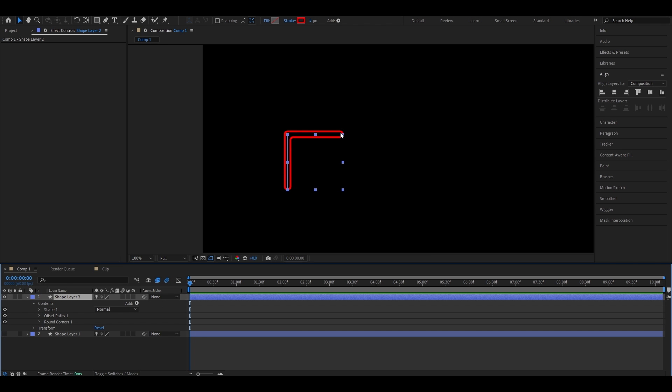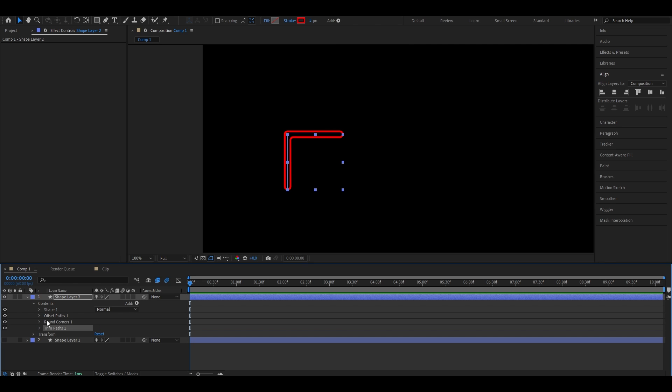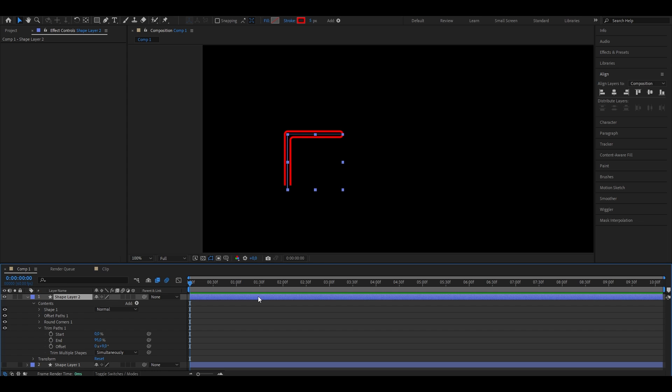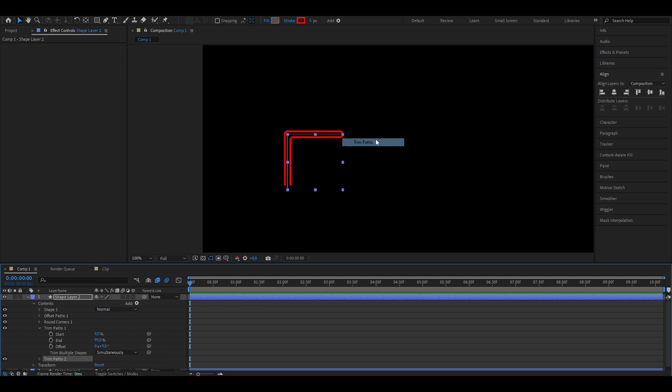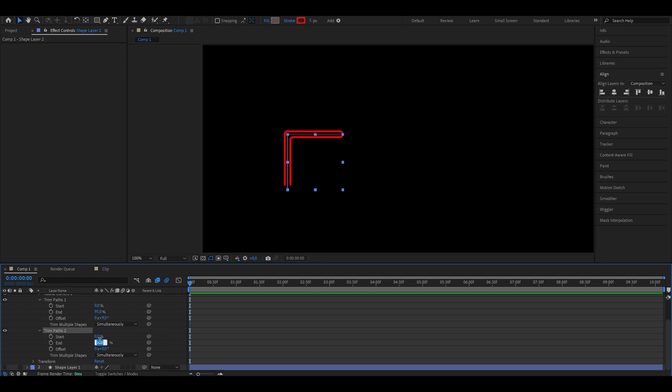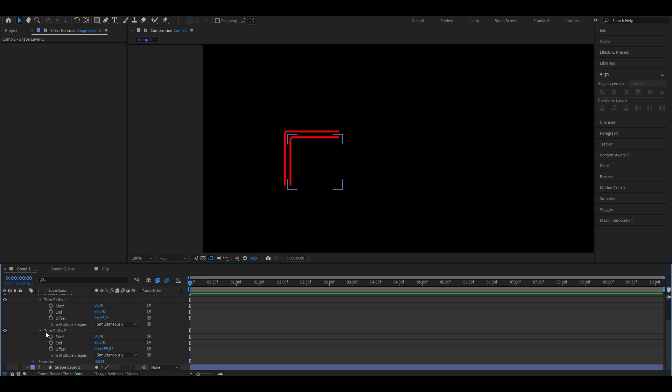Next, we want to put a hole into the end of the stroke. So we're going to go ahead on add again and select trim paths. Just open it again and put the end from 100% down to 95. As you can see, there's now a little hole in here. So we're going to go ahead to the offset and increase it till it fits. Now do the same for the other end. So we're just going to go ahead on add again, trim paths, open it up, put it from 100 down to 95. Now increase the value till it fits our expectations. Once that's done, you can close the windows again.